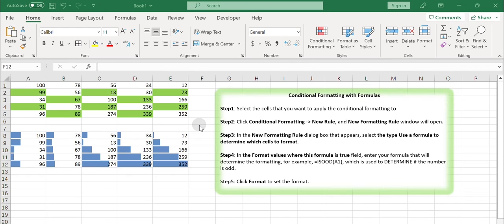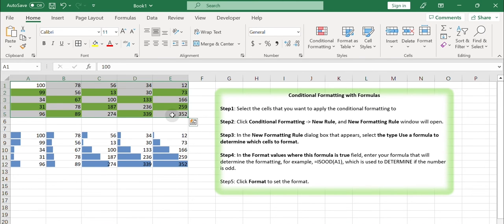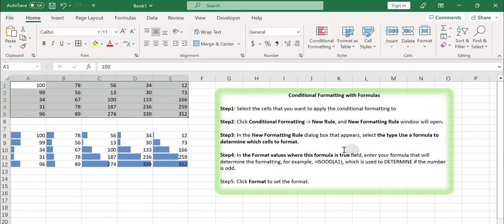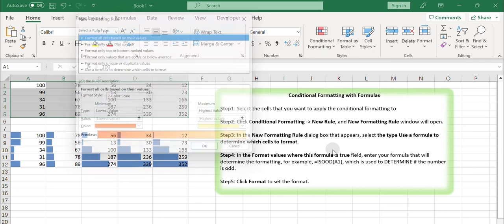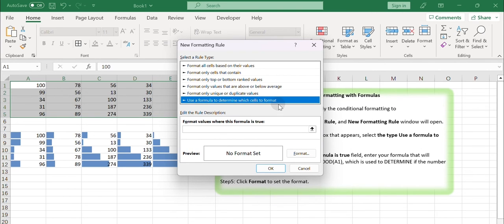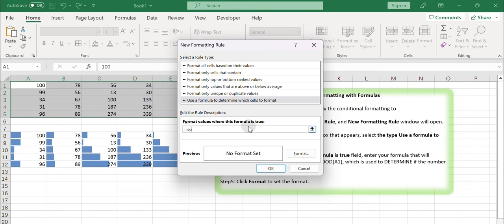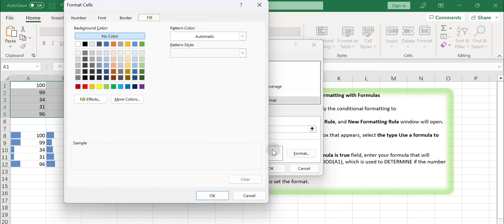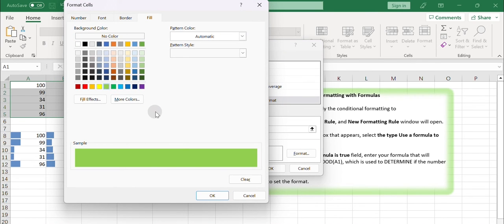Conditional formatting with formulas. In addition to simple logical conditions, we can format cells based on the true result of a formula. In this example, according to the formatting rule of the formula ISODD being true, all odd numbers are green. Select the cells to which you want to apply conditional formatting. Click Conditional Formatting, then New Rule, and the New Formatting Rule window will open. Select the type: use a formula to determine which cells to format. In the 'Format values where this formula is true' field, enter the formula, for example =ISODD(A1), which is used to determine if the number is odd. Click the Format button next to the preview, select a color to fill the background. You can also set the font or border.